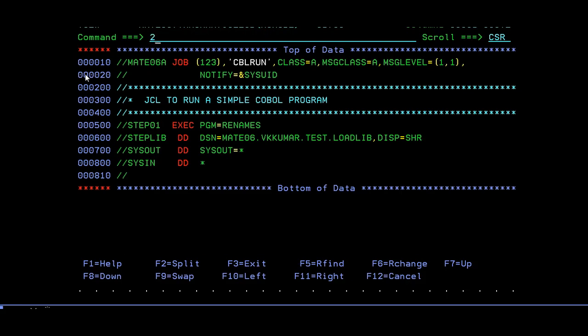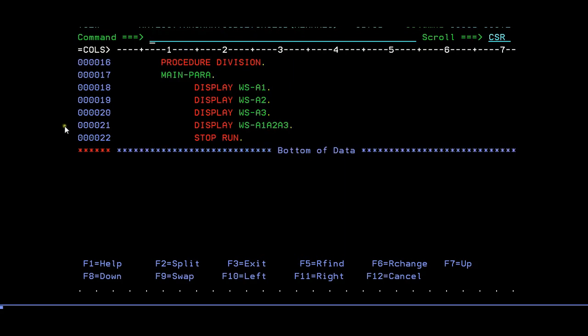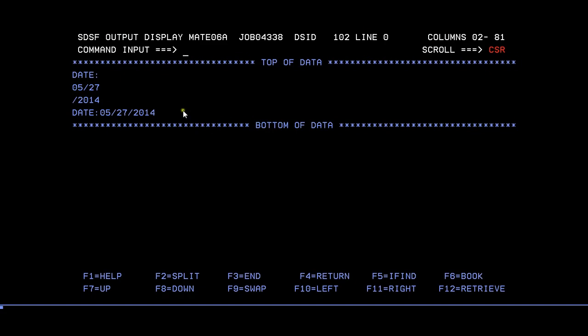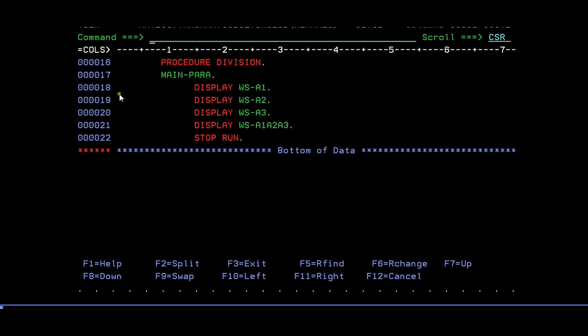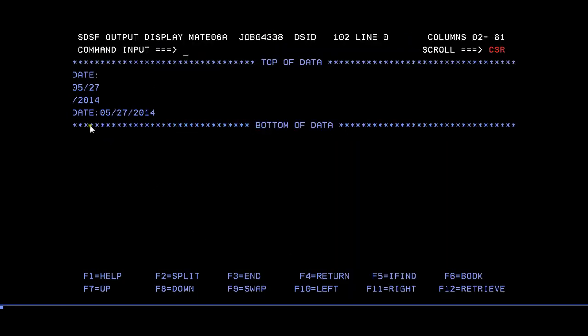What we're trying to display: we're trying to display A1, A2, A3, then the combined word. For separate strings: date, 5/27, 2014, and then the combined into our text.